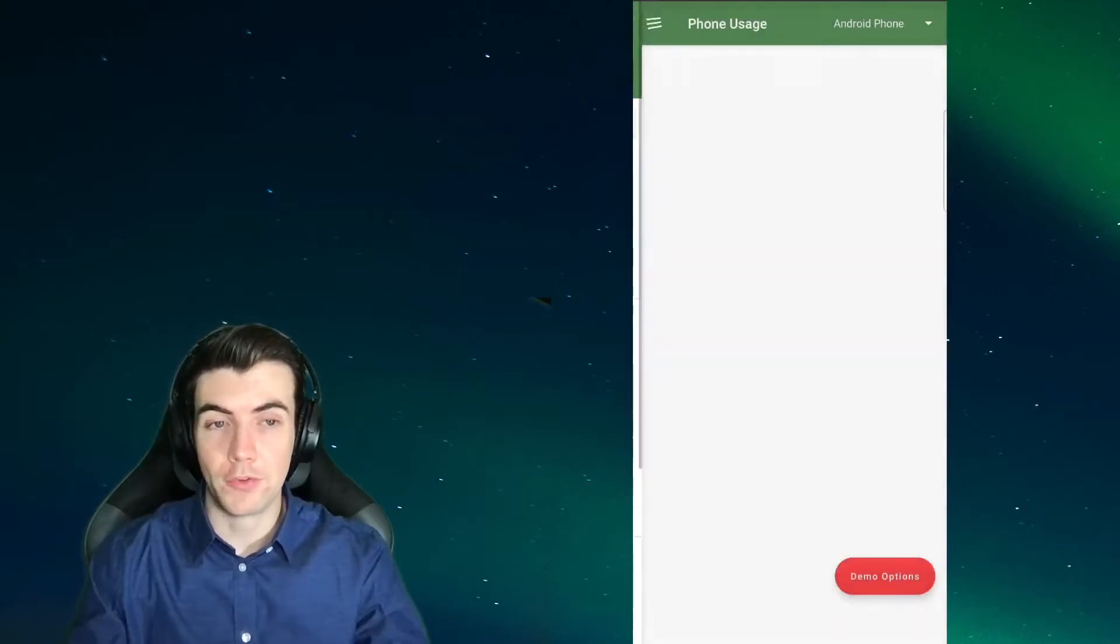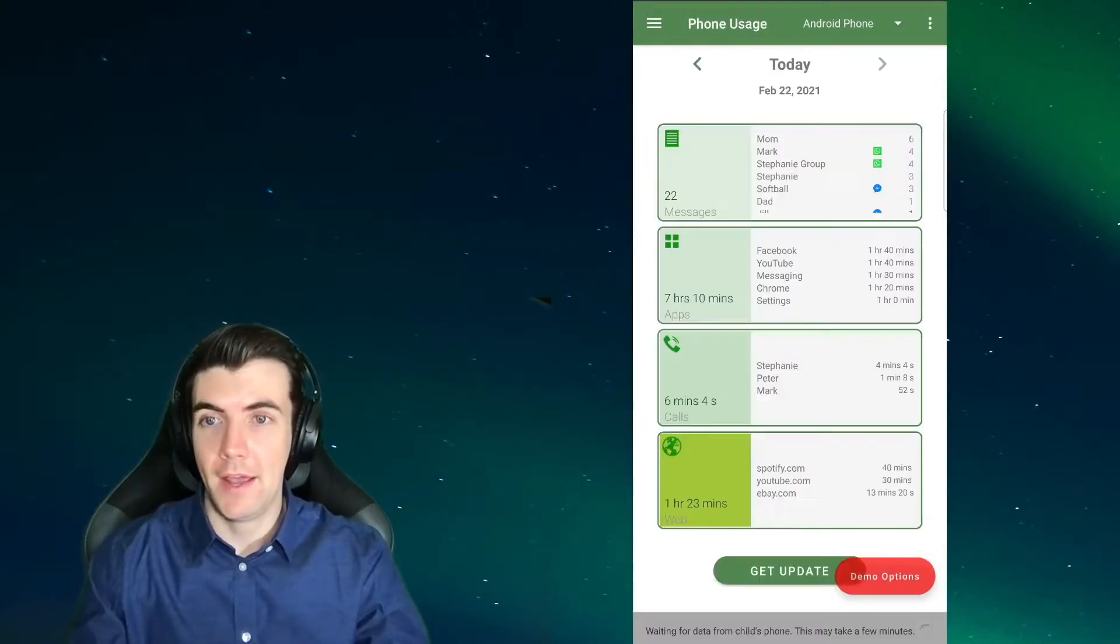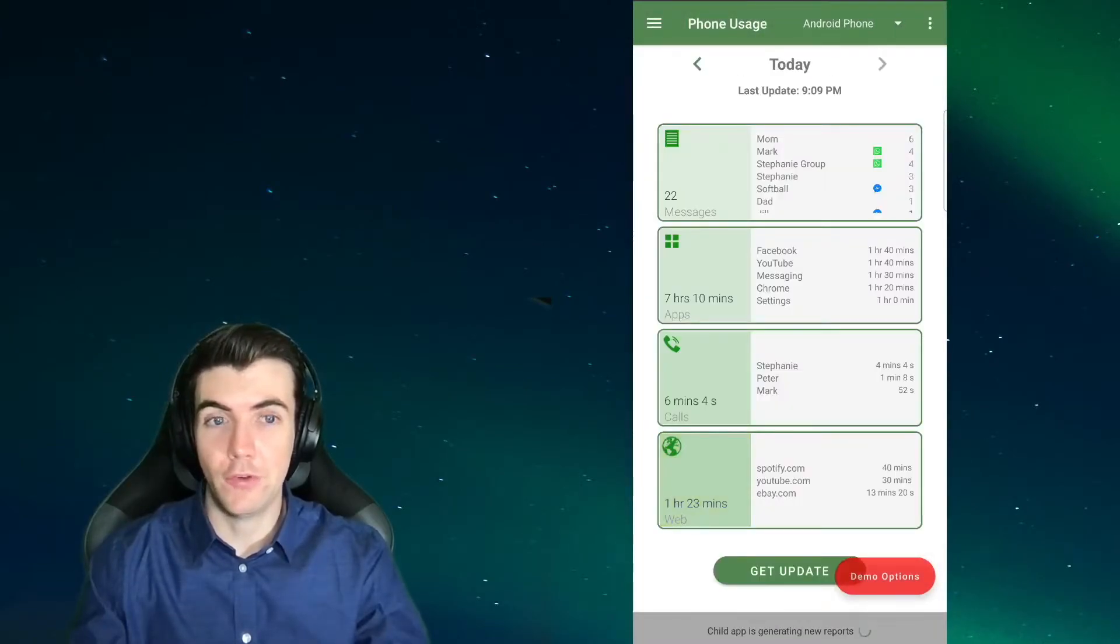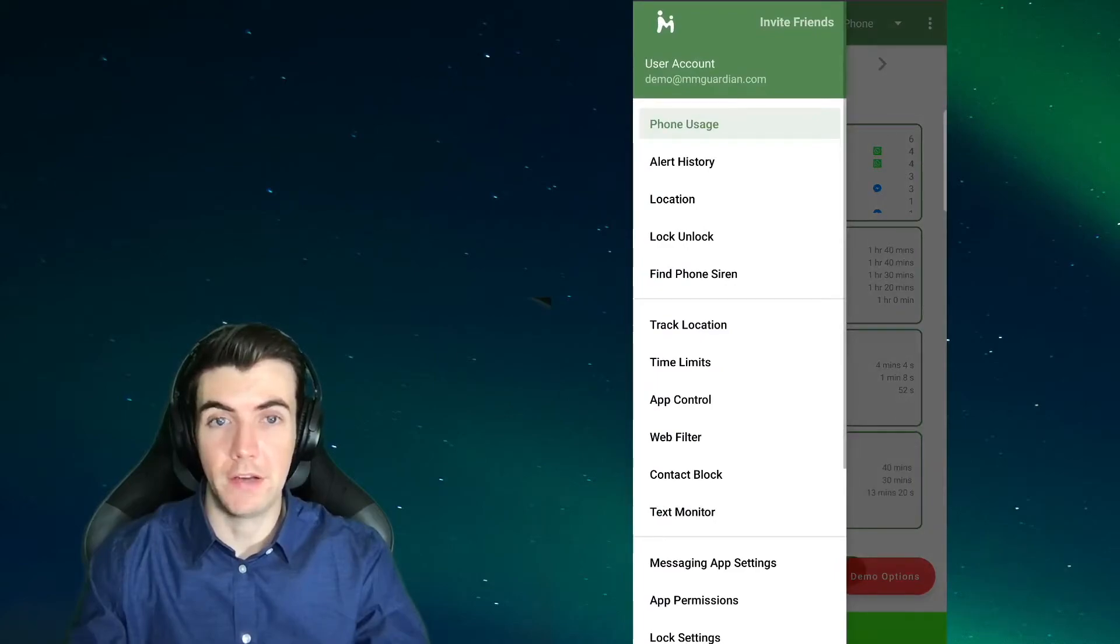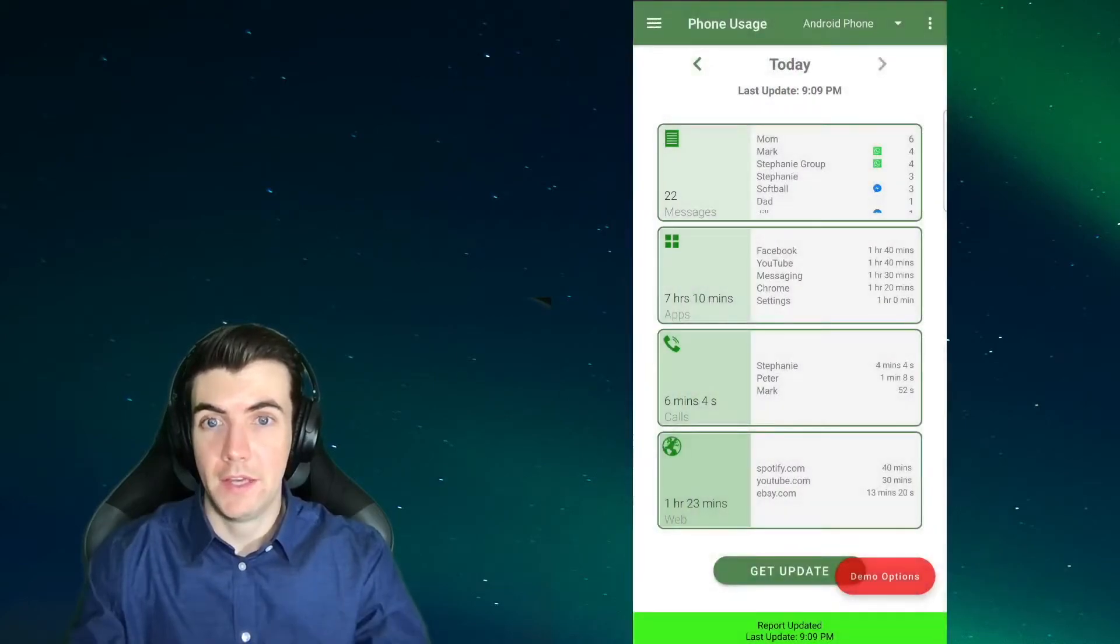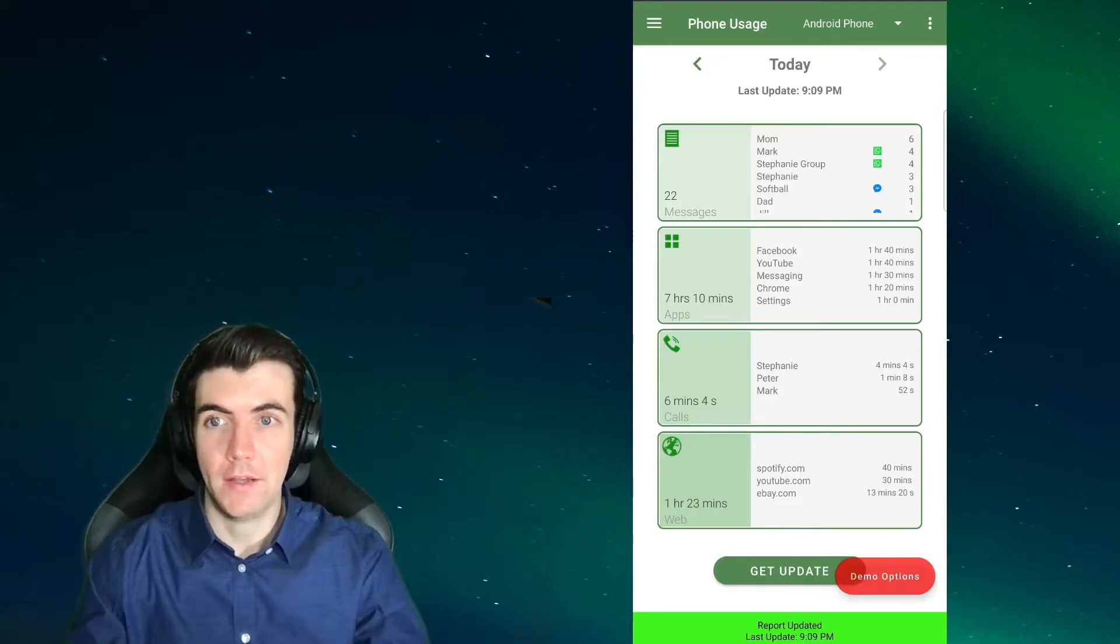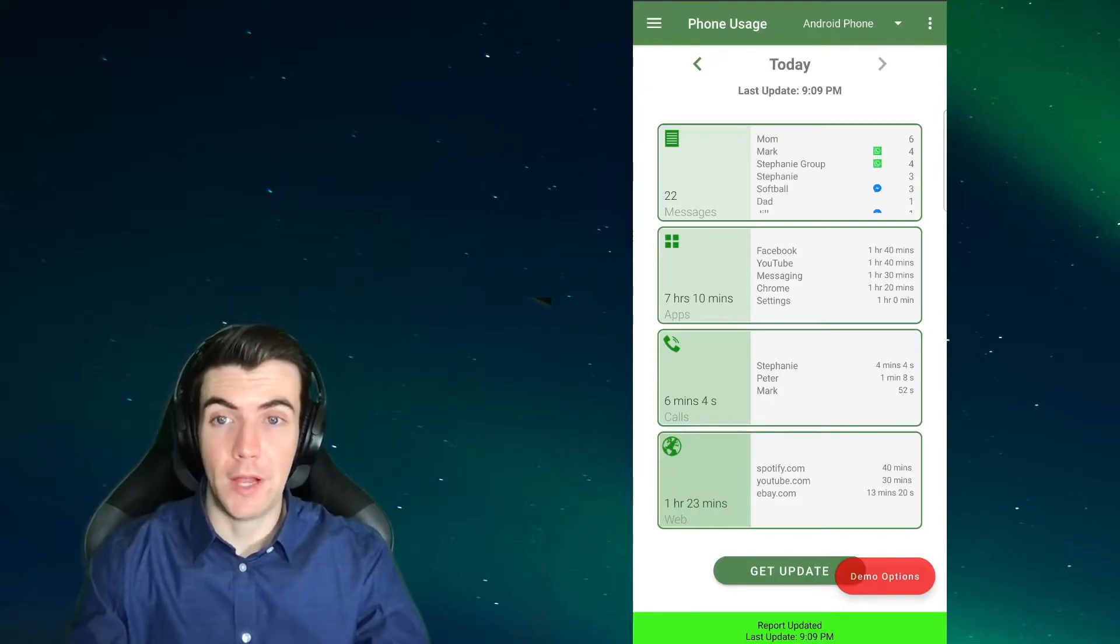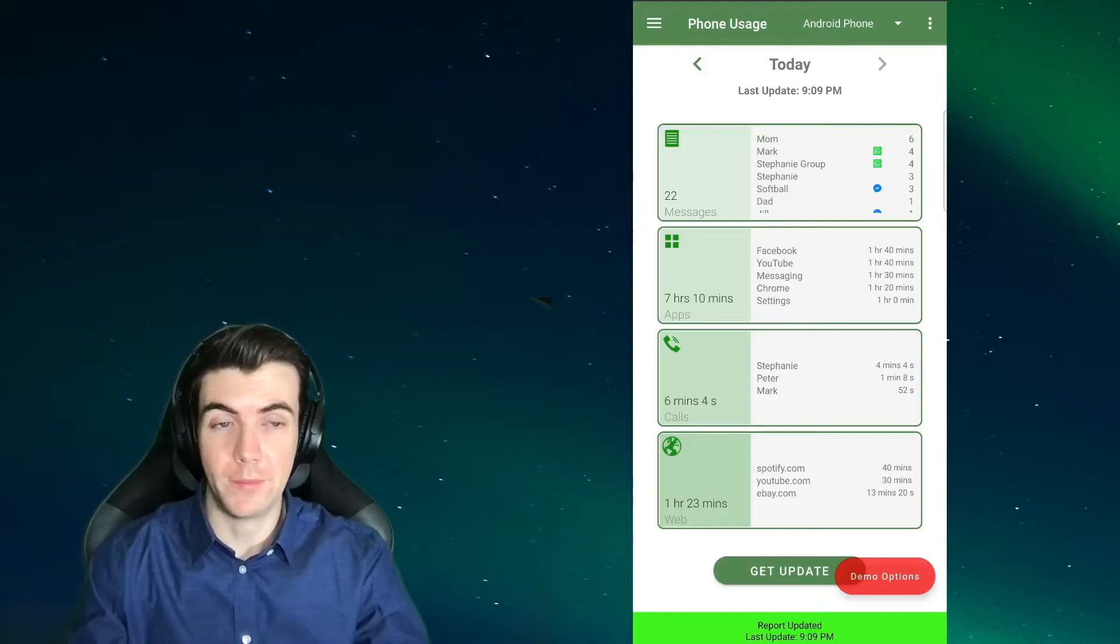To access the reports, open your parent app and go to the phone usage screen found in the left menu. Here you will see several boxes with the reported data. In this example, I am showing data from an Android child phone, which is why there is a box for app usage.